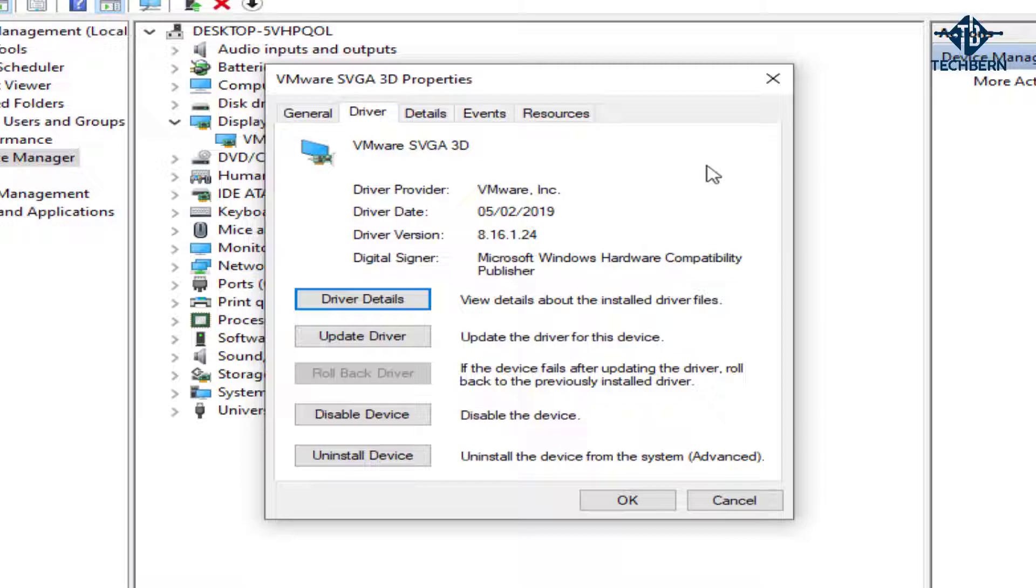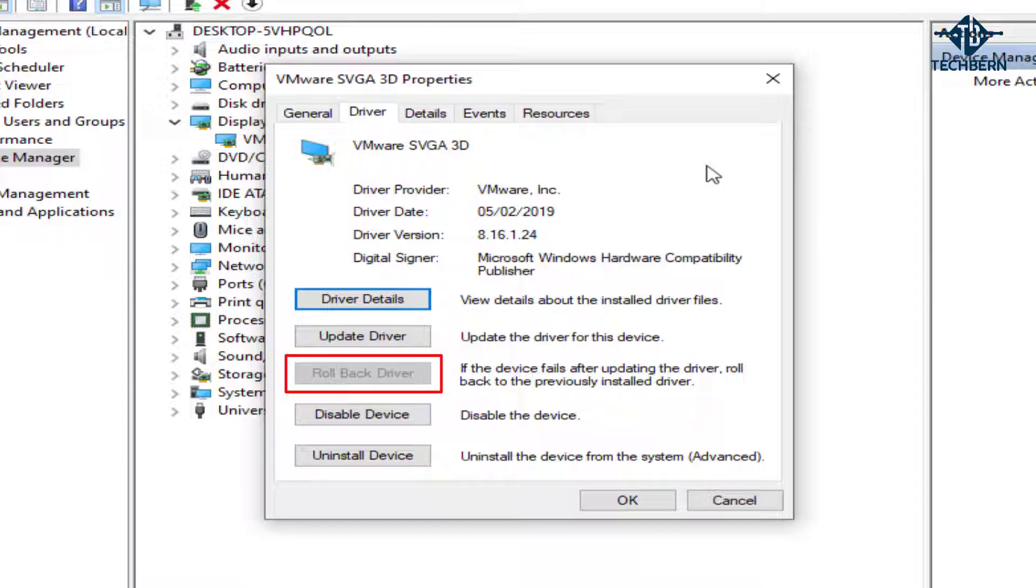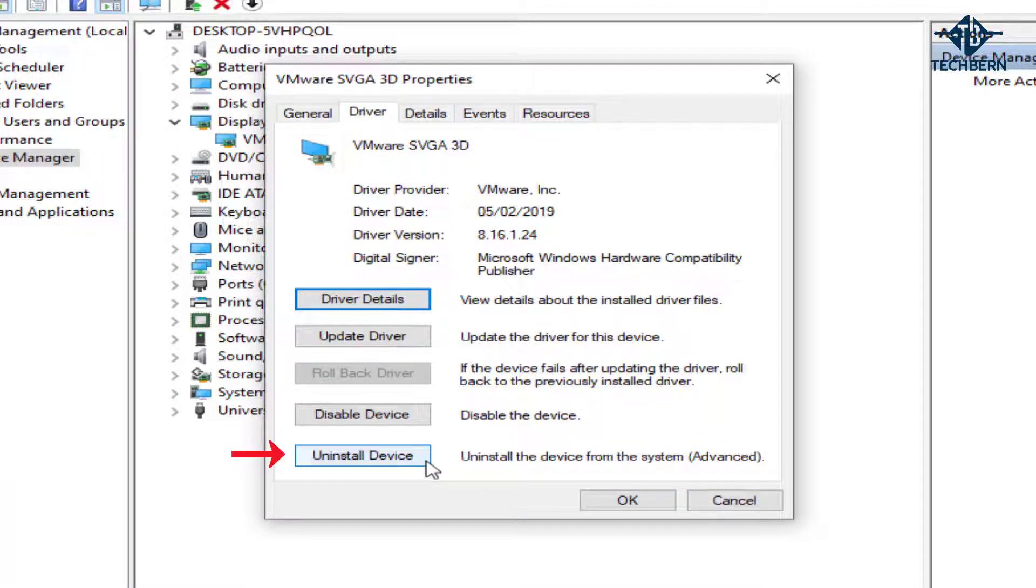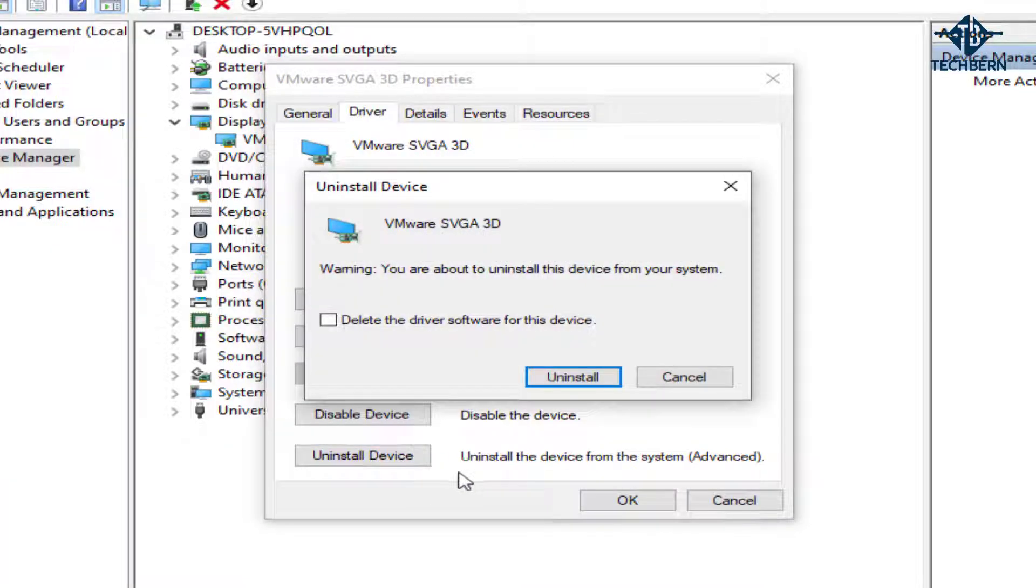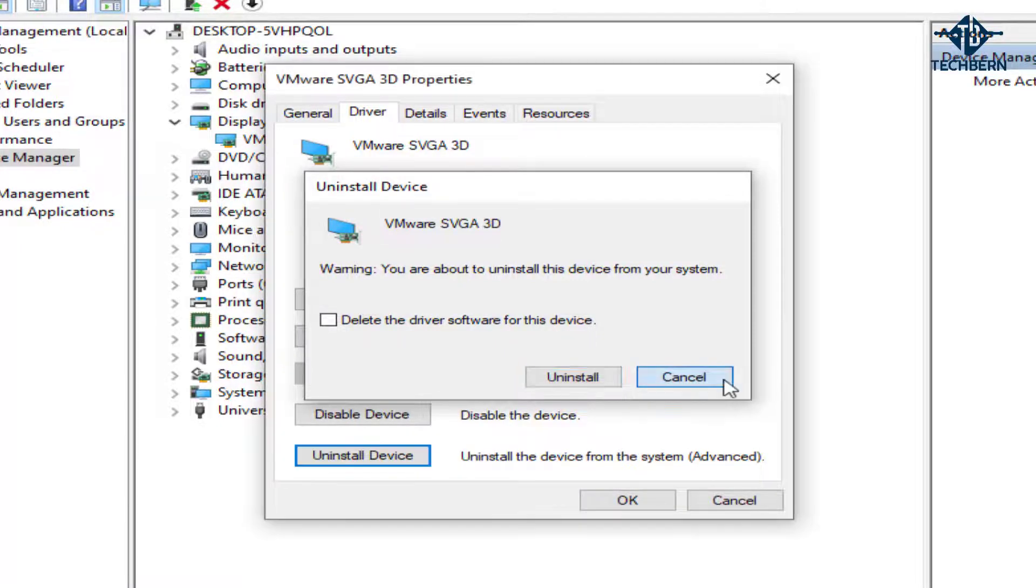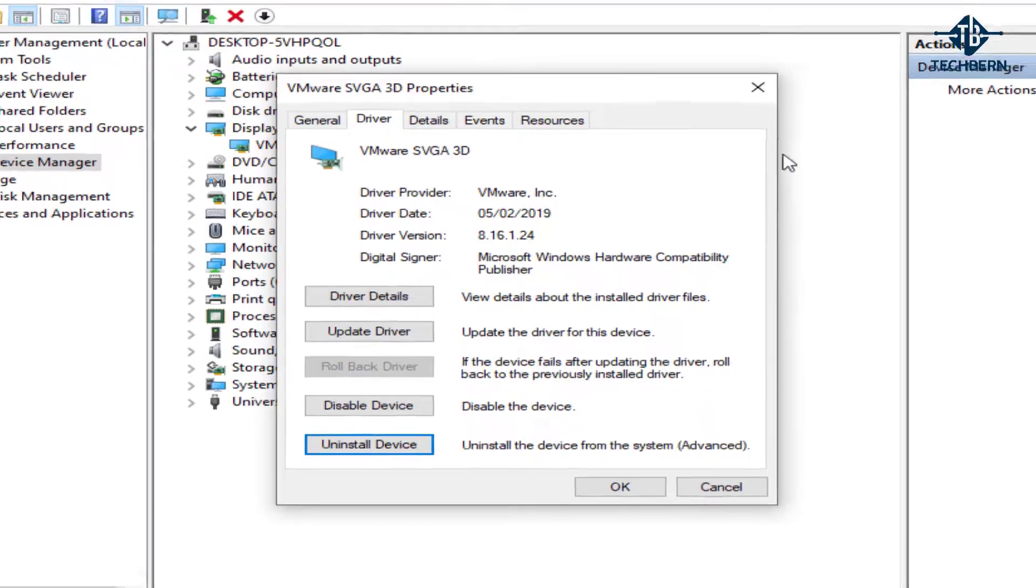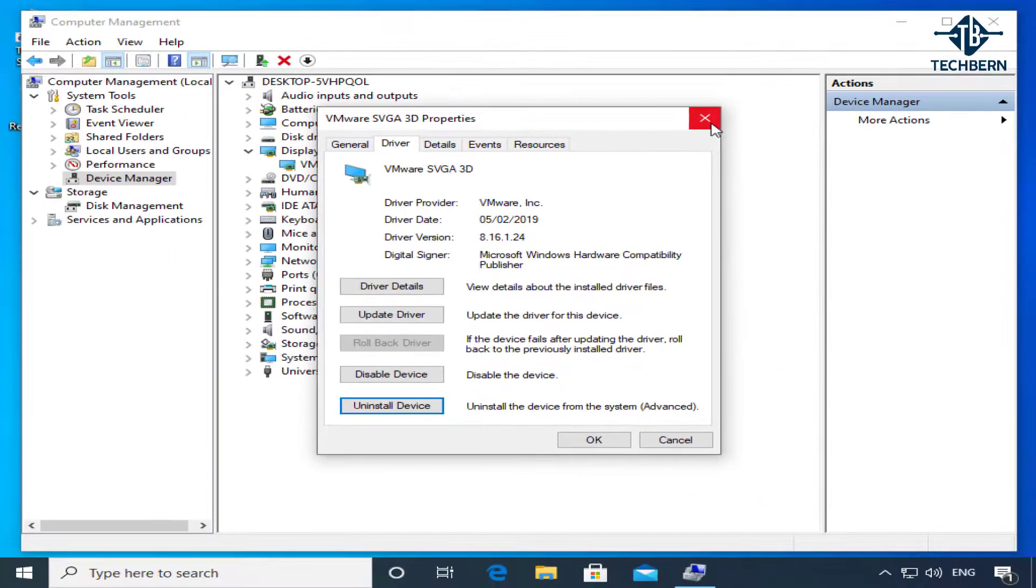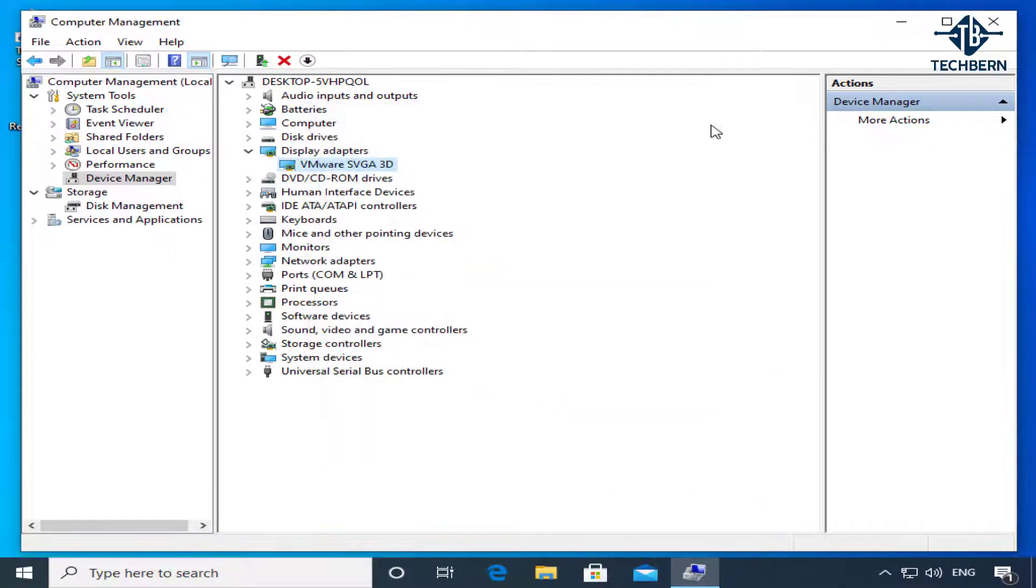Now if you have a failed driver, then the rollback driver feature should be available, as this will let you roll back to a driver that was previously installed and working. If not, then you can also uninstall the device from your computer if this is what's causing the issue. Be aware that you'll need to then install a compatible driver afterwards if you want to continue using this device. After you've done that, give your computer a reboot to see if this fixed the issue.